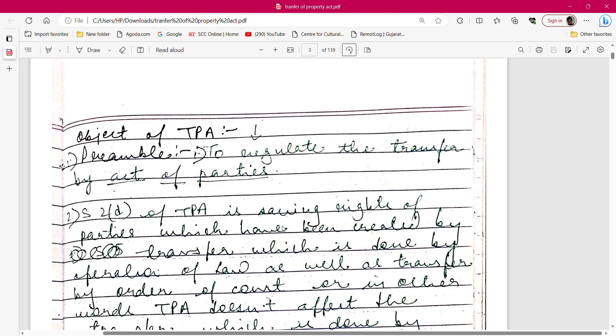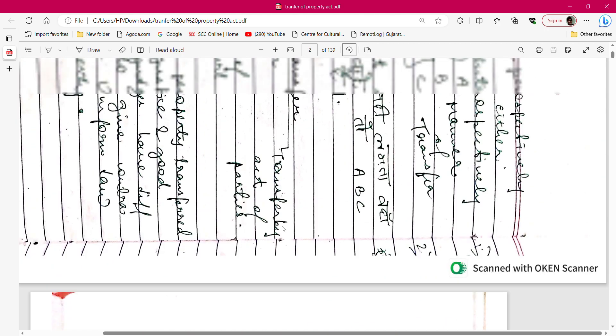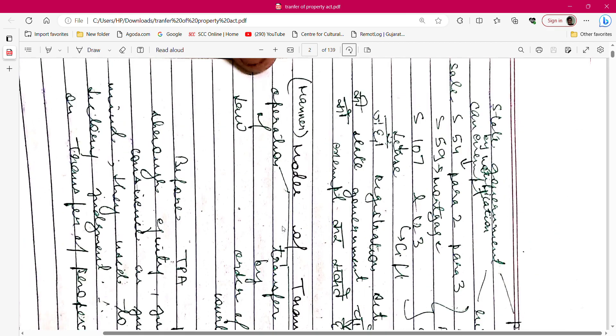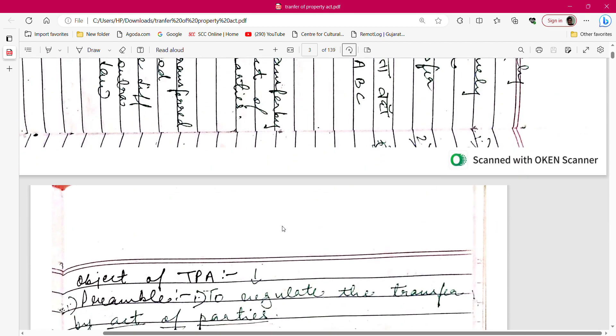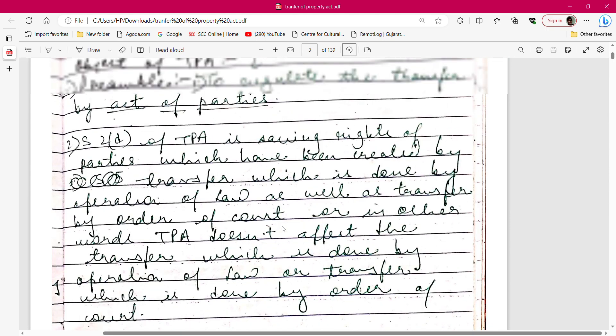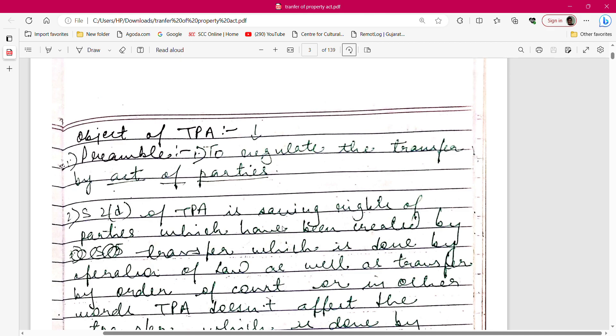The object of the Transfer of Property Act is written in its preamble. When you open the TPA, the preamble states: 'to regulate the transfer by act of parties.' Transfer can happen by operation of law, by court order, or by act of parties. The TPA regulates the third type — transfer by act of parties — so that parties do not go outside the law and transfer property in a wrong manner.